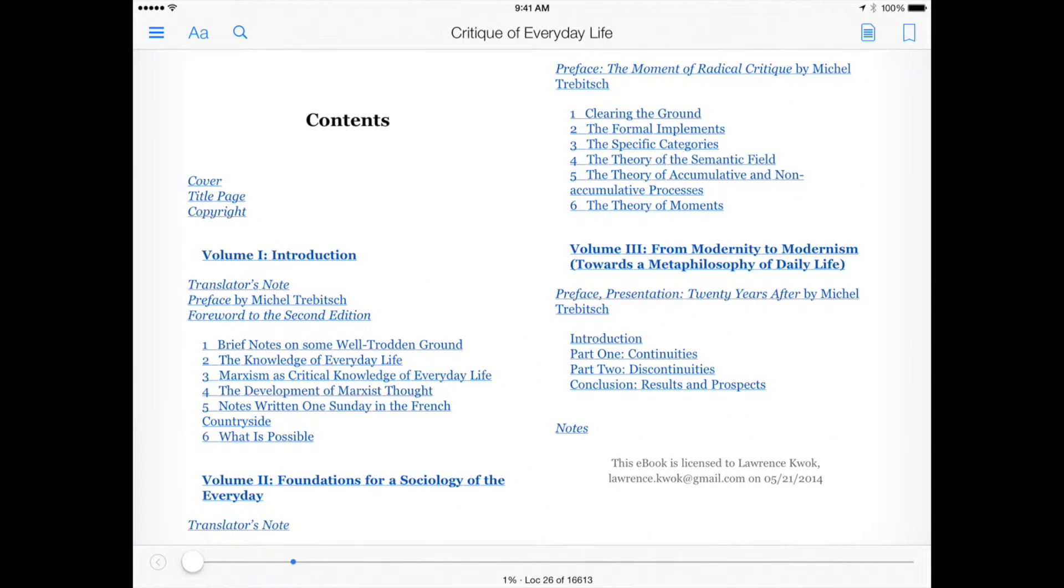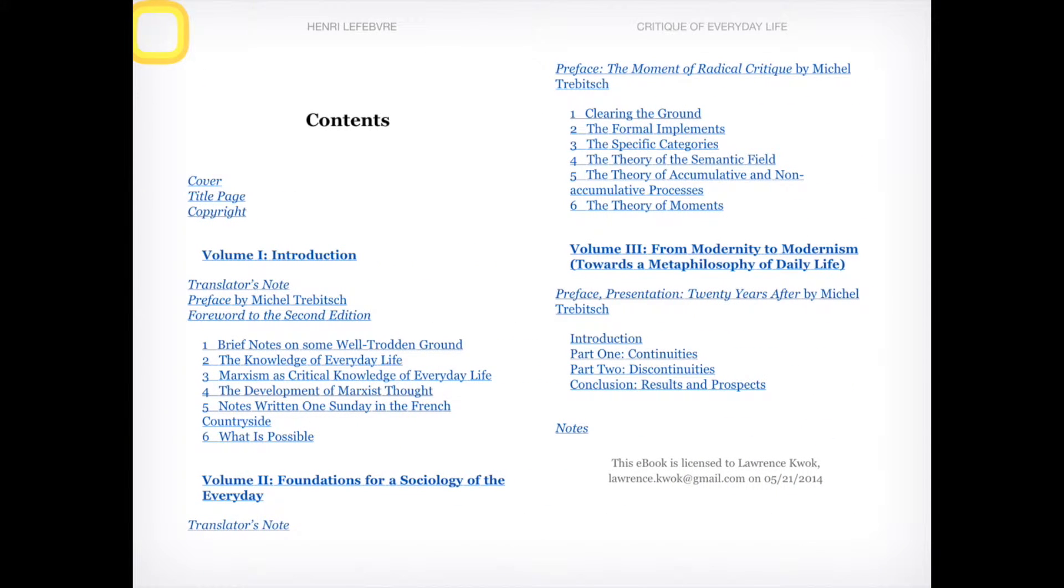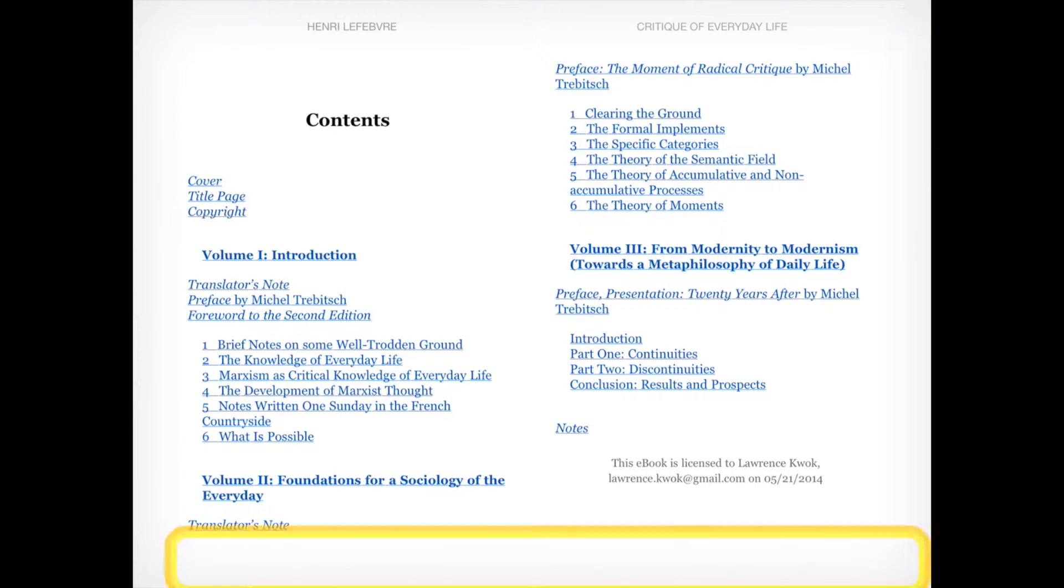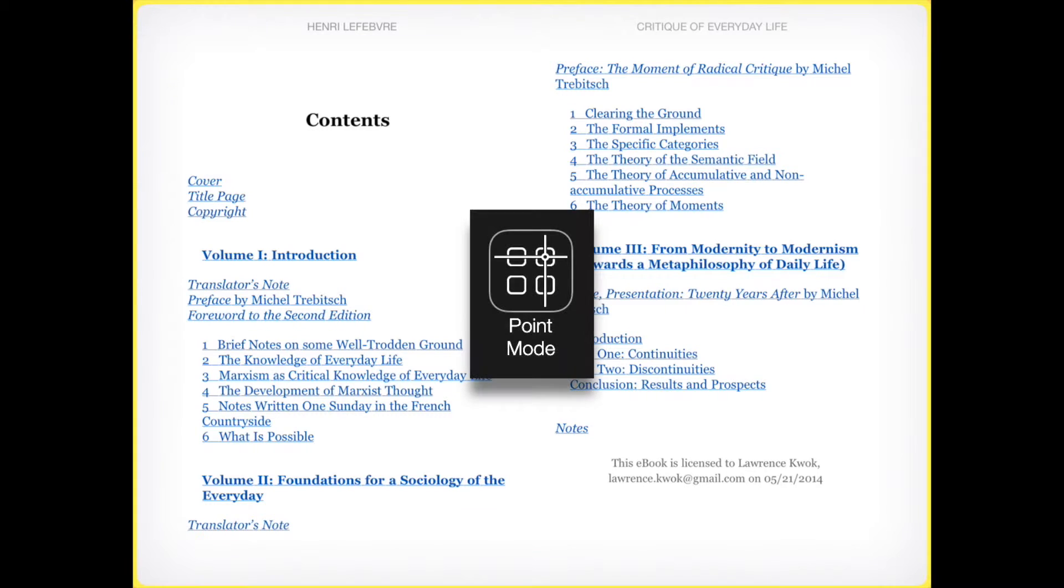Item Mode sometimes has difficulty identifying selectable items on the screen, or perhaps more accuracy is needed for selection. This is an opportunity to use Point Mode.